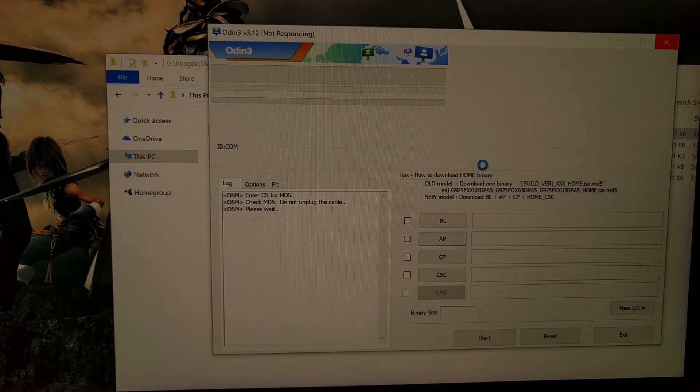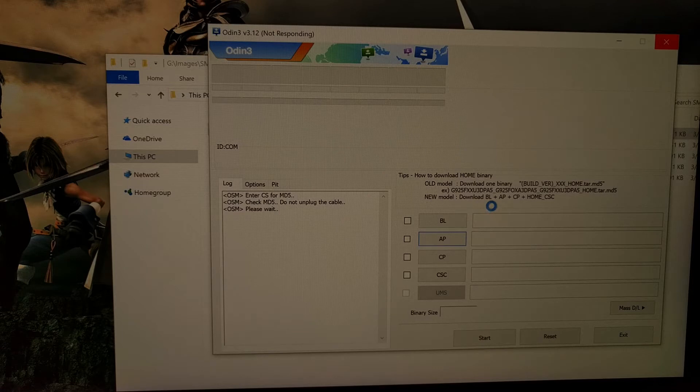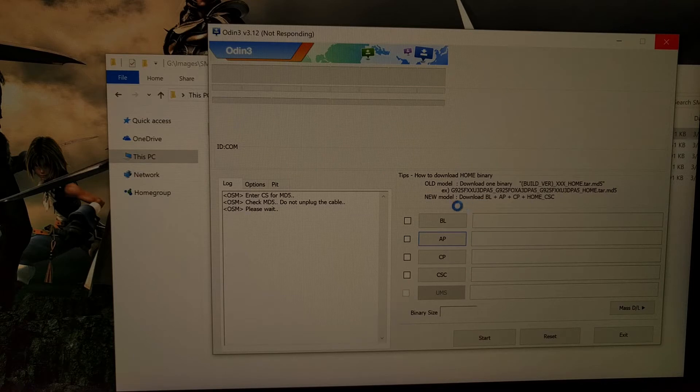Now remember, this is a big file, so it's going to take a little time to load that file up. You can see I have a loading cursor here because Odin is working.